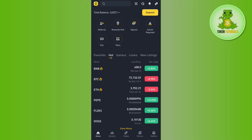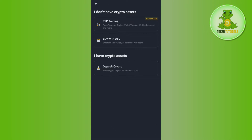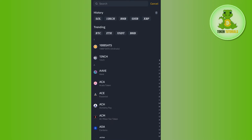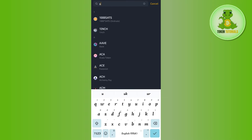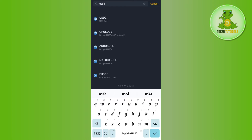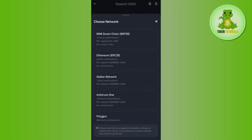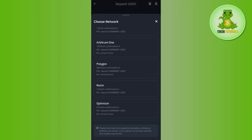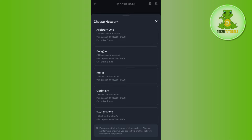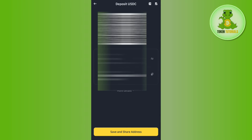To get that address, launch your Binance mobile application and tap on the deposit tab in the top right-hand corner of the screen. Then tap on Deposit, type USDC in the search bar, tap on USDC, and then select the network. You need to select Ronin as the network.